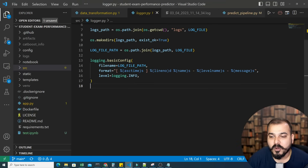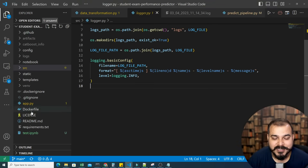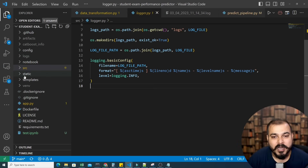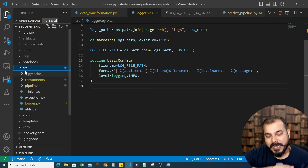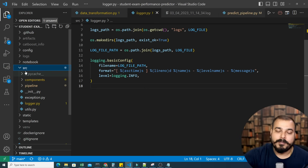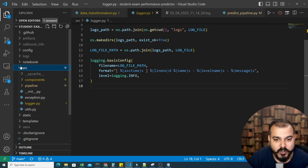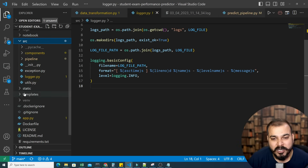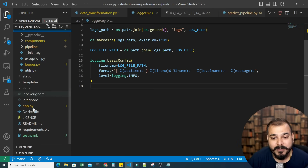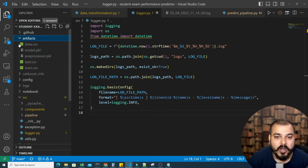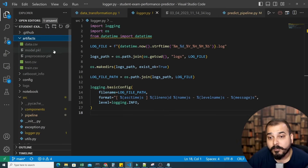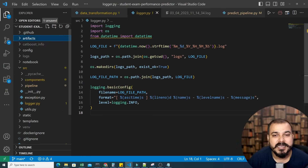To give you an idea of how the project will look — you can see I'm still developing this, but some videos have already been recorded. In about one and a half weeks, all videos will be available part by part. In the source folder I'll be developing components, pipeline, exception, logger, and utils. We'll cover how to create an environment, how to use Docker, how to manage artifacts, create pickle files, deploy them in AWS, and push them to an AWS S3 bucket.